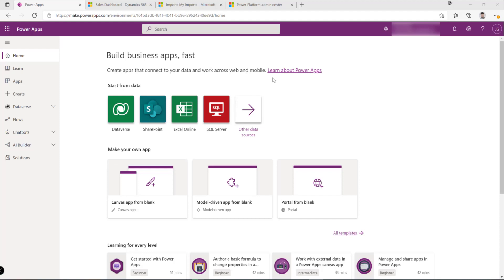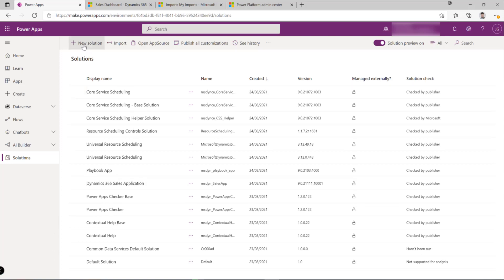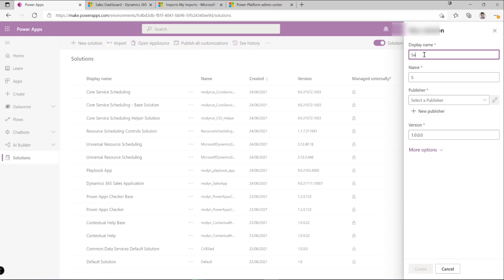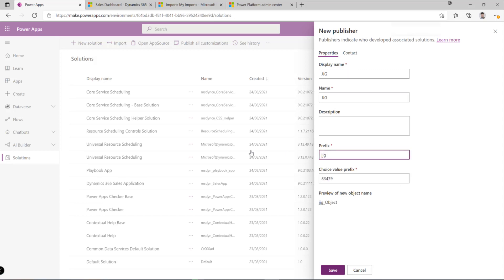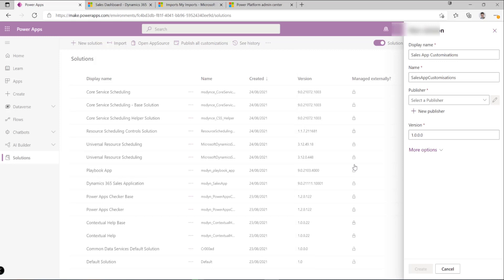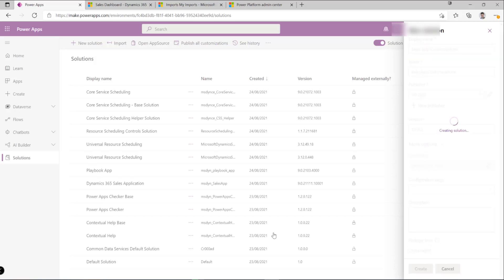We're going to start off in the maker portal, and we want to first create a new solution — this is always going to be essential as part of anything we do from a customization standpoint. I'm going to call this 'My Sales App Customization' solution, and I also need to set up a brand new publisher, which I'll name after my initials and give it a prefix. Then I'll hit save and click create to create the solution.